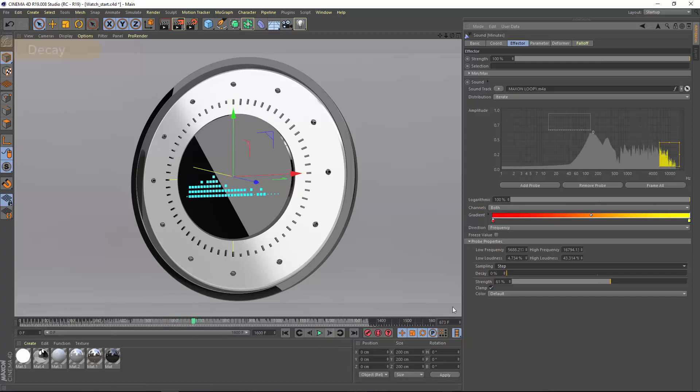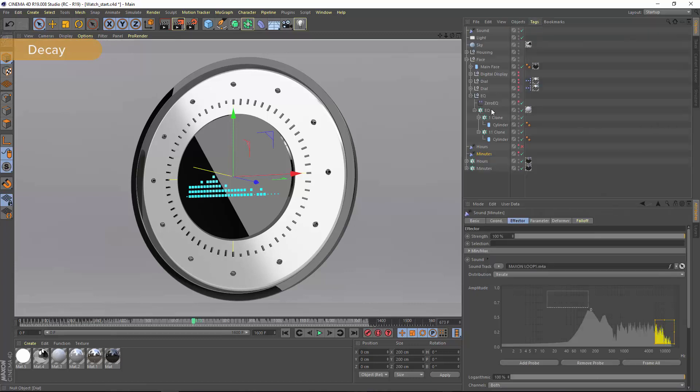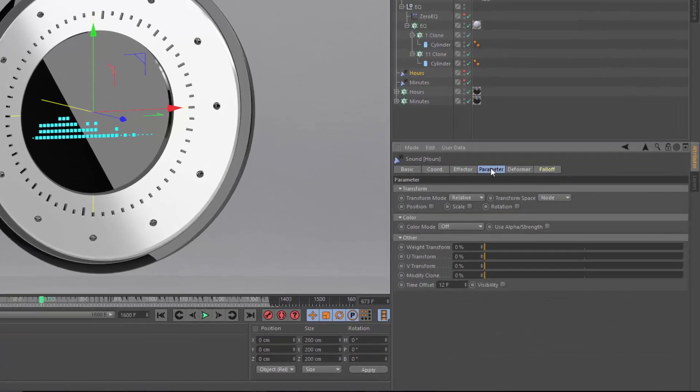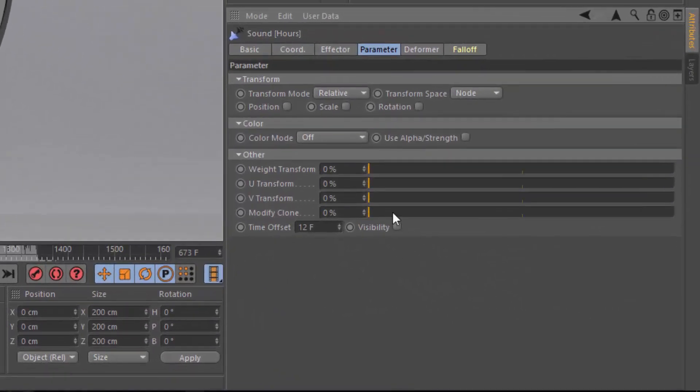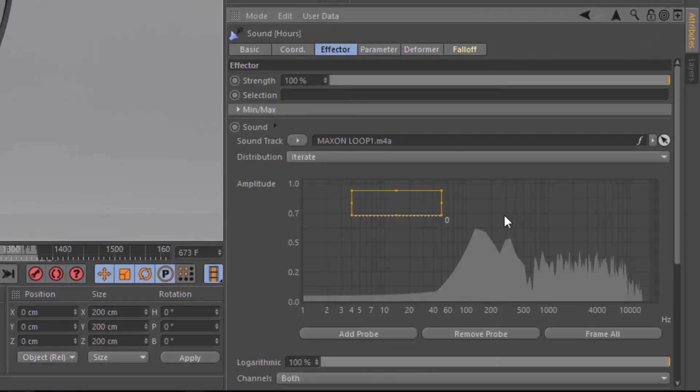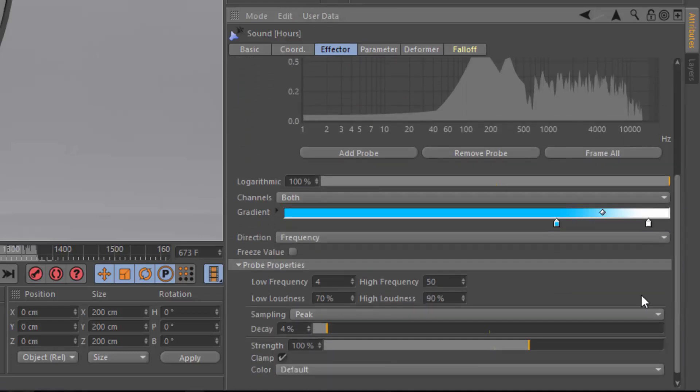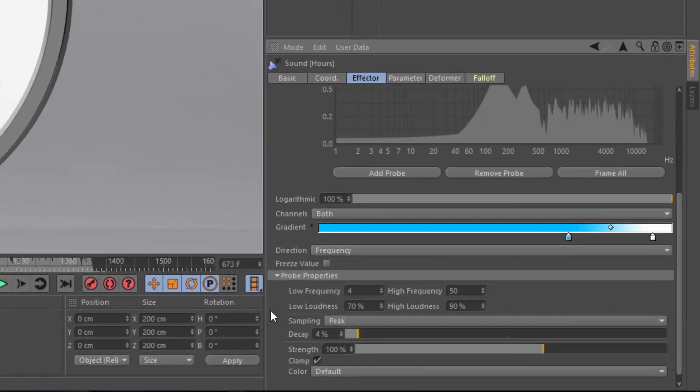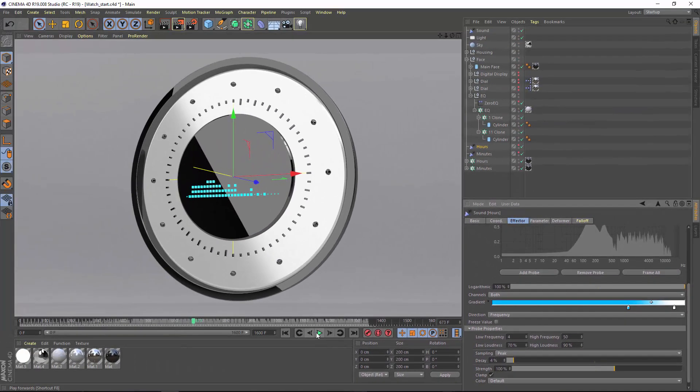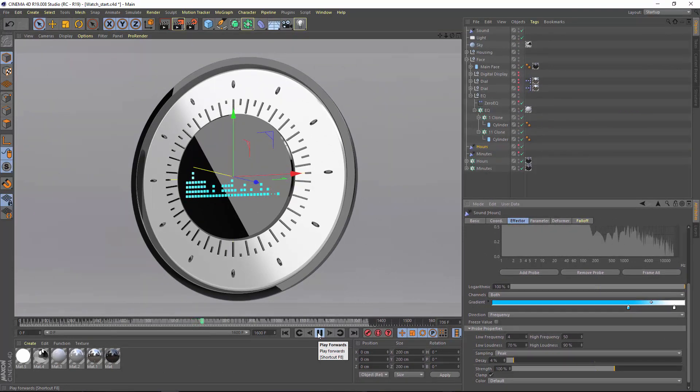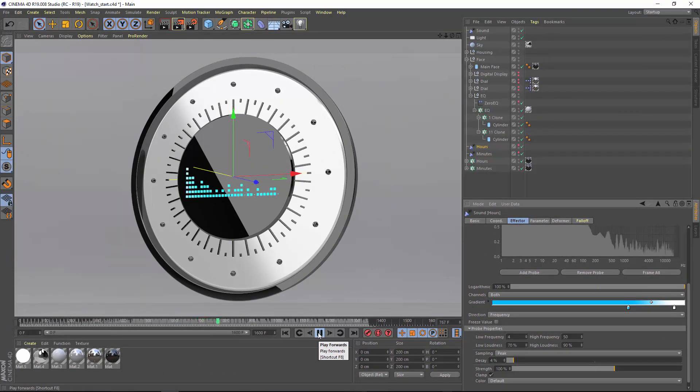Finally, each probe has a decay attribute allowing you to smoothly fade out the strength without any additional effectors. This is especially useful when you're using the effector to control the animation playback of the clone, like I'm doing here with the hours effector. A decay value of 4% here allows me to smoothly fade out the animation along with the bass track of the audio.